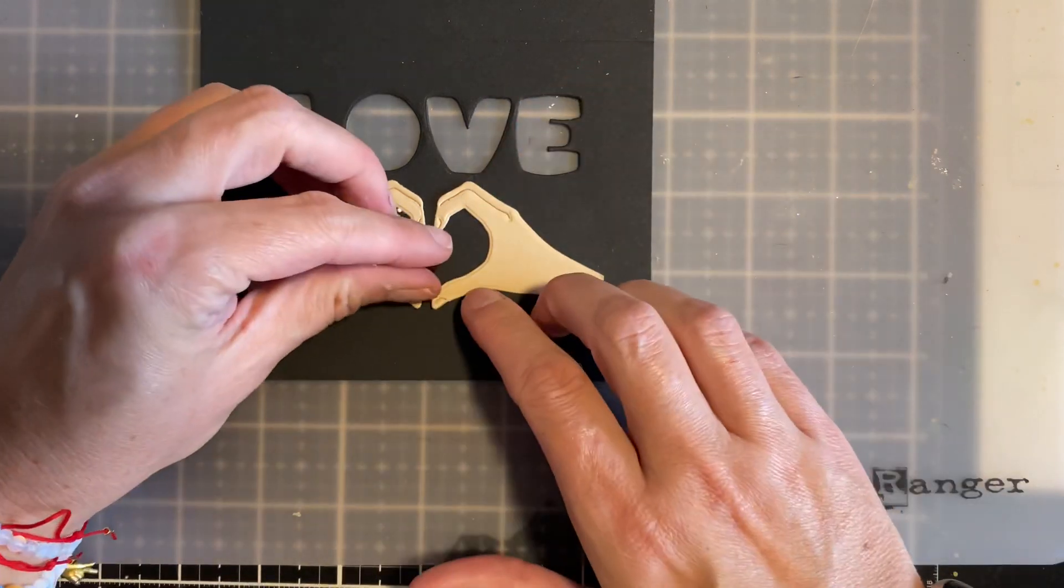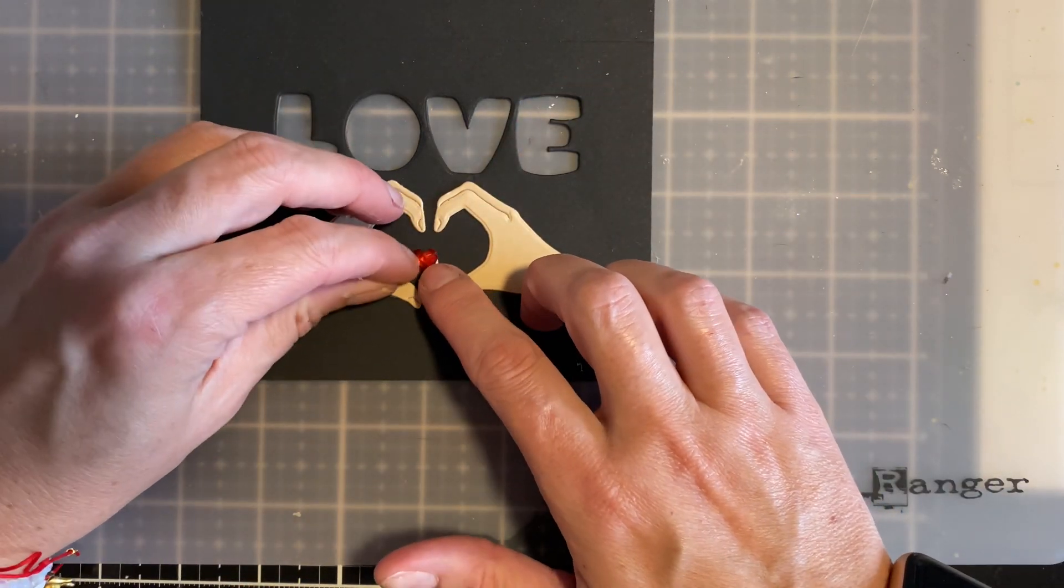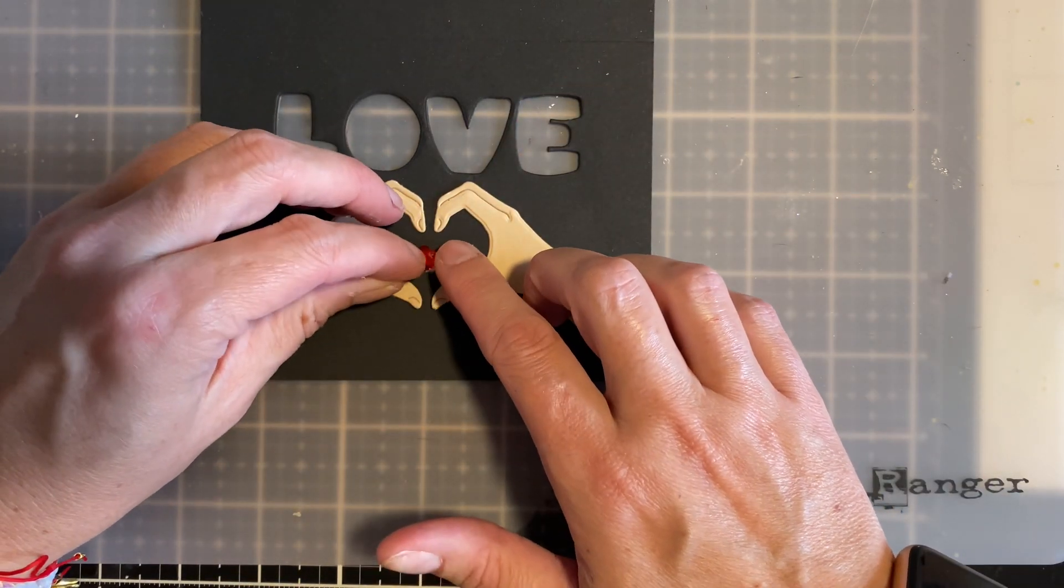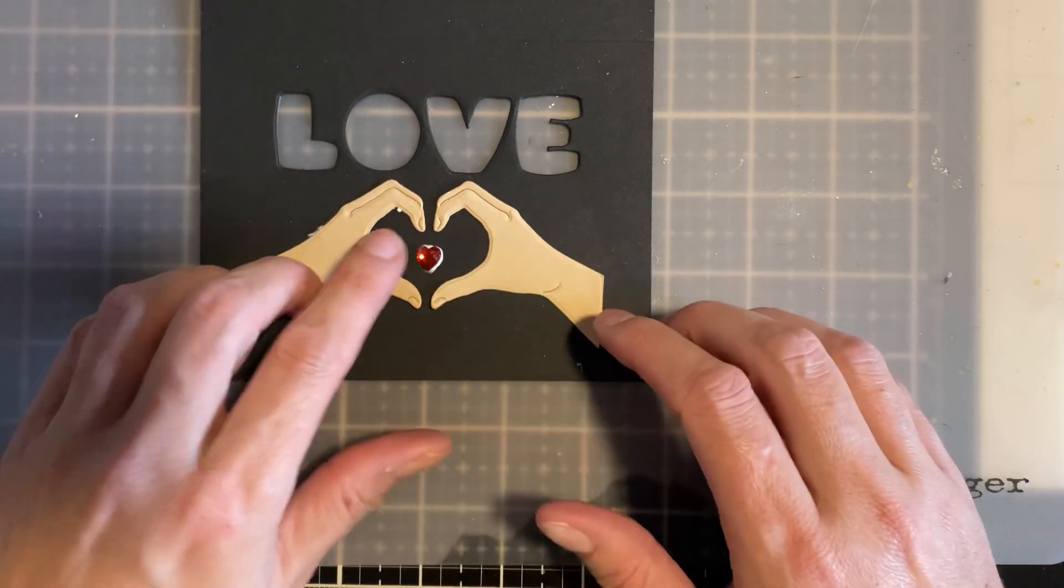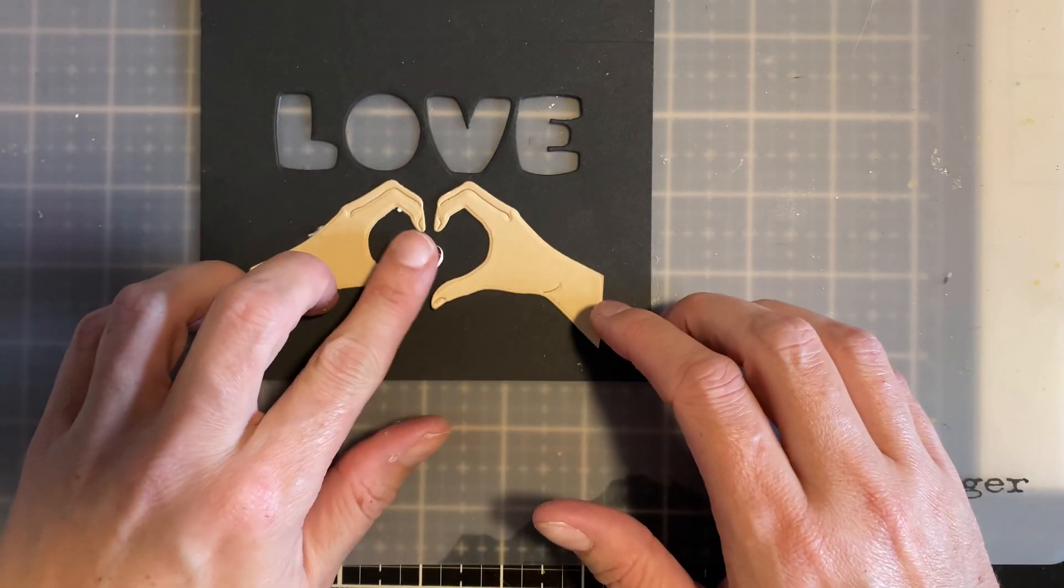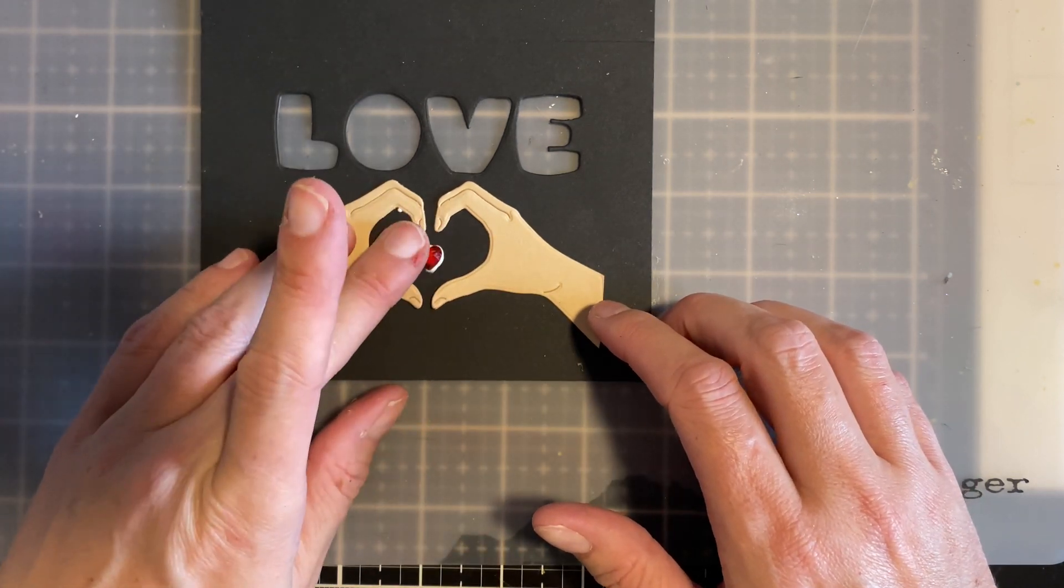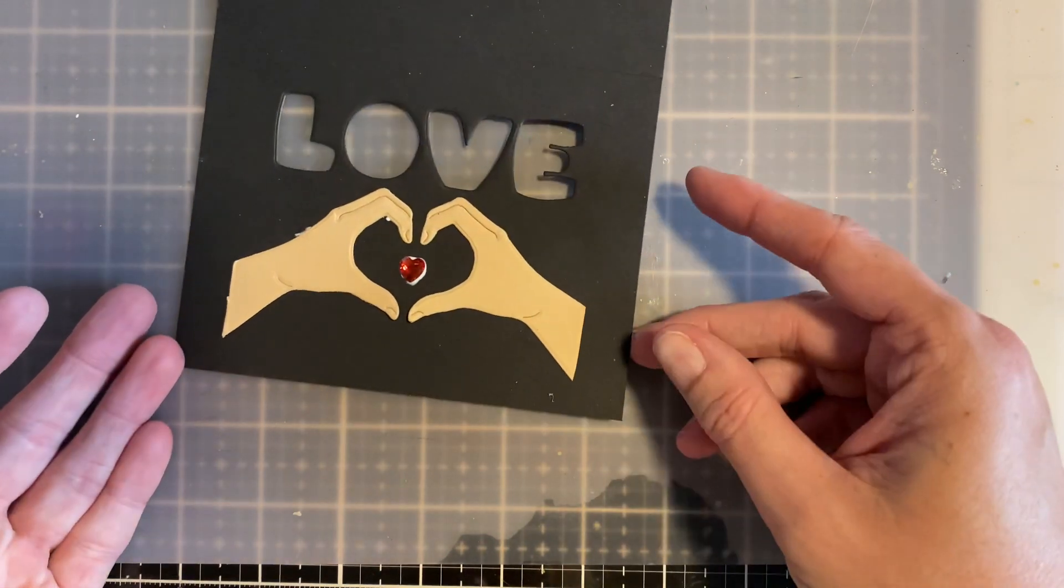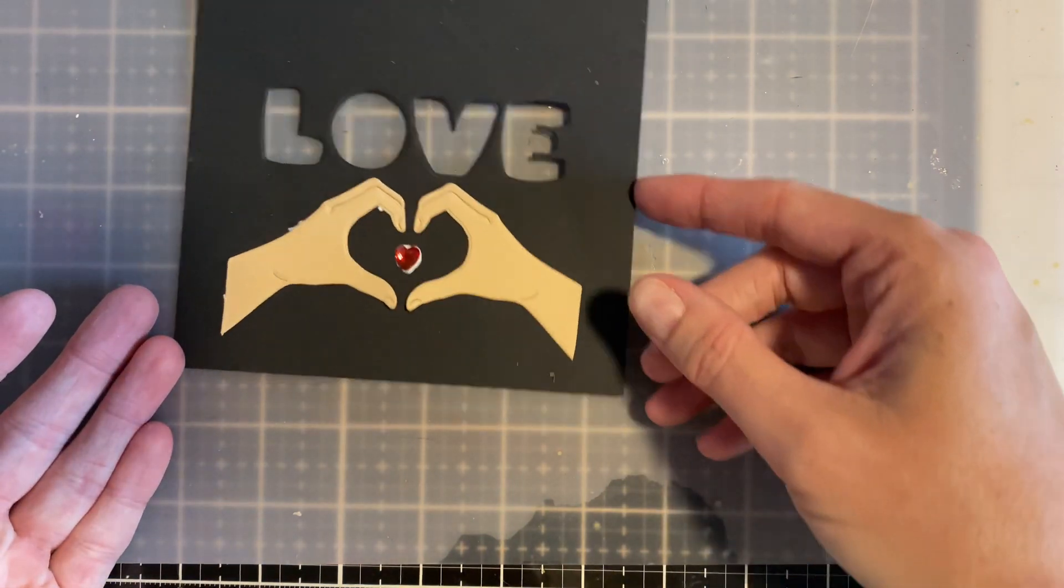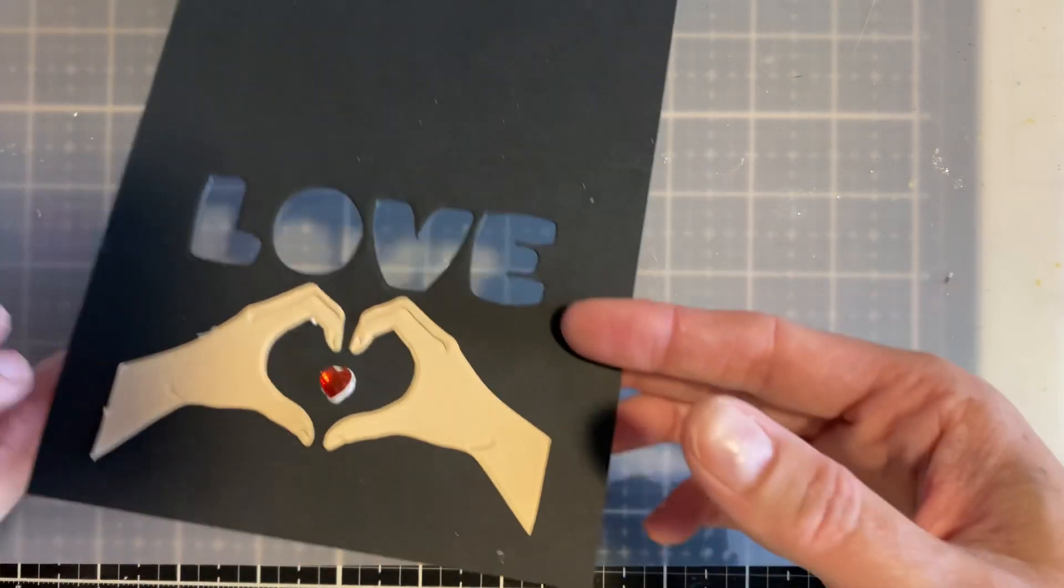So I think that that's pretty freaking cute. And again, that's going to dry clear. So I really don't care that that's showing through. So right now, this doesn't look like anything that great, right? Until we're going to go ahead and do the inside.